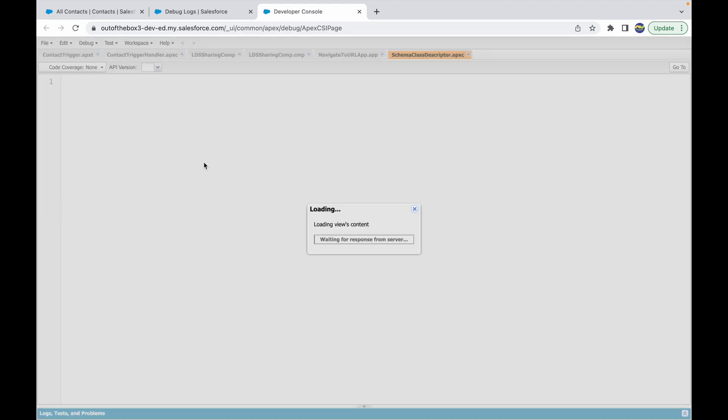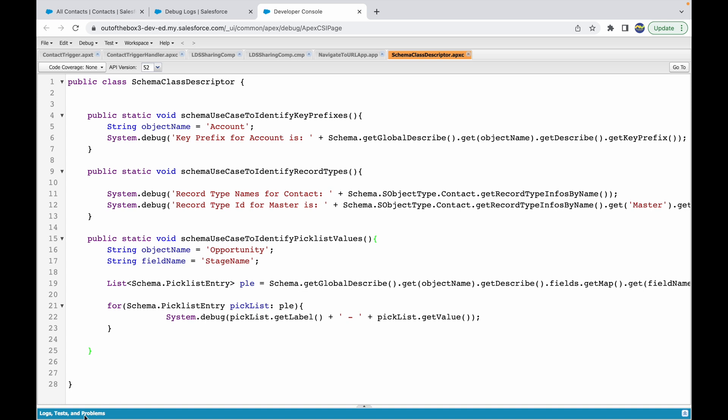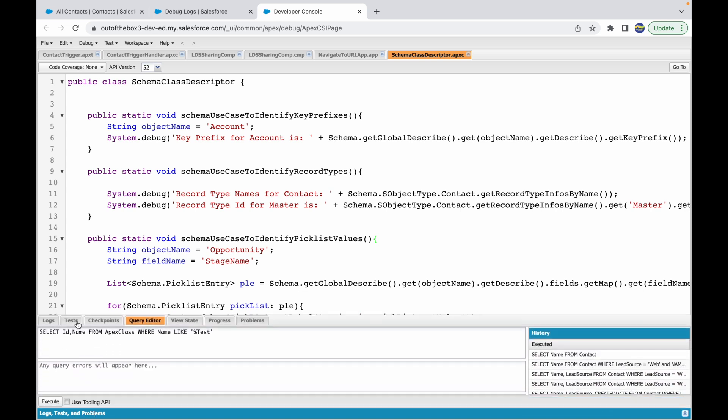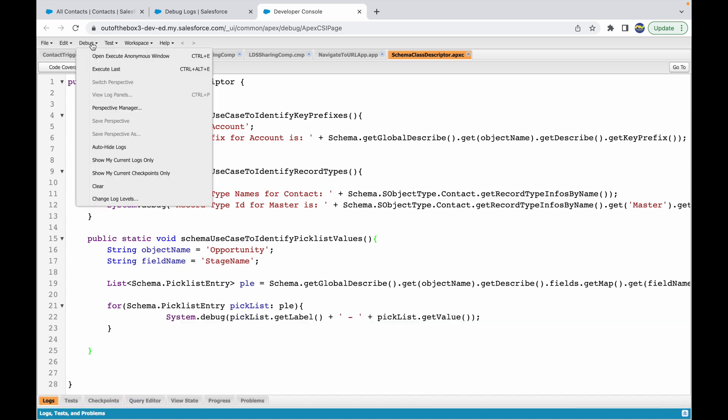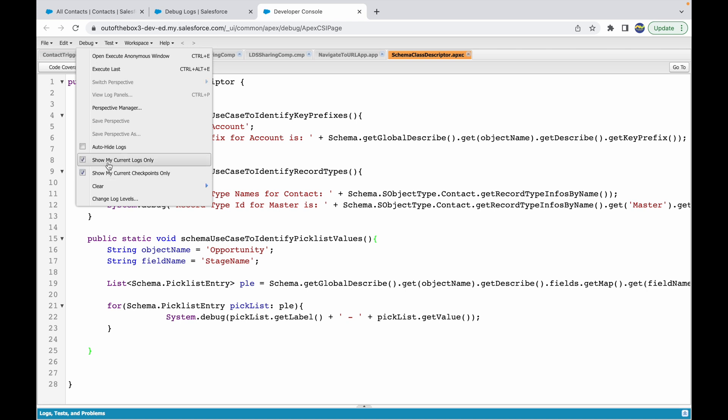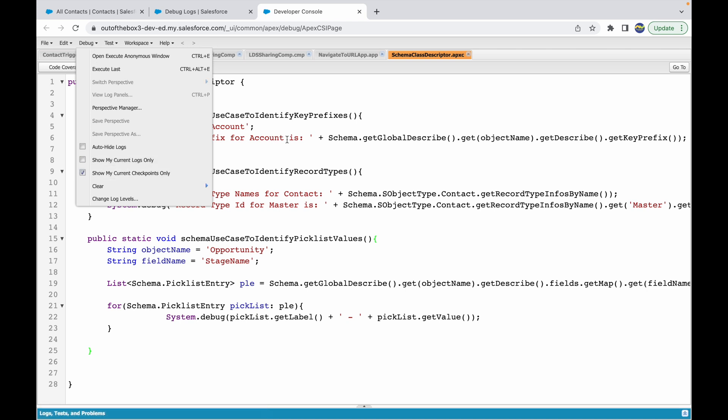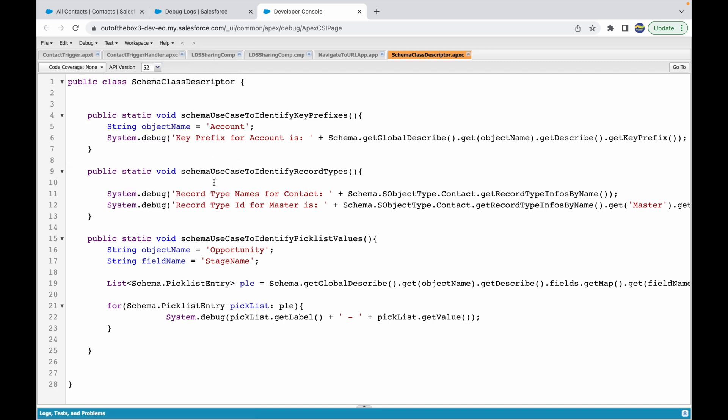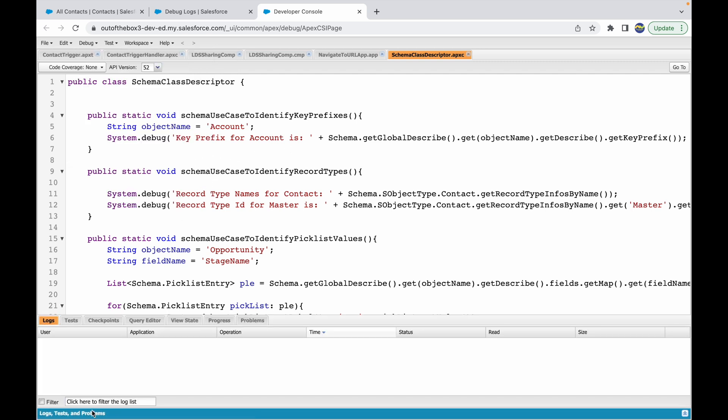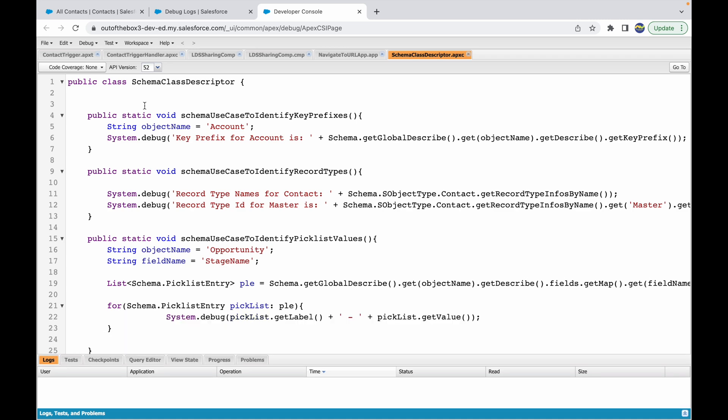To see the debug logs, you can simply go down here and open the log section. To see other people's logs, you have to uncheck this option that says 'show my current logs only.' This will only show something for the logged-in user. We want to see the logs for another user, the standard platform user.